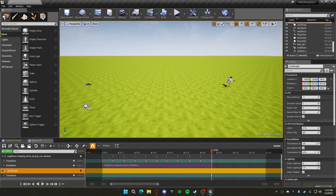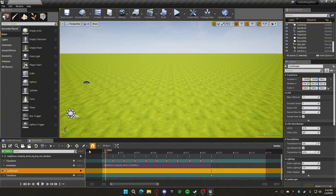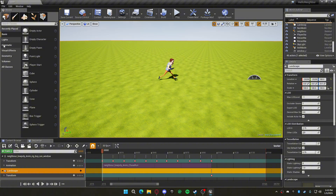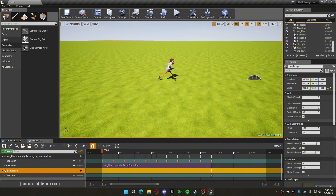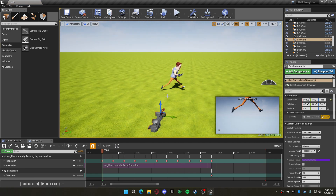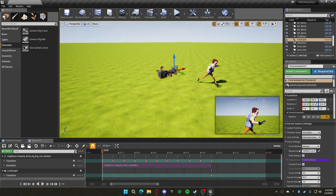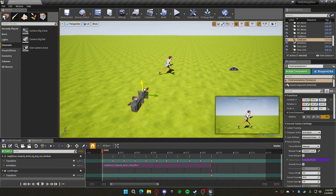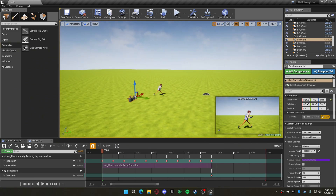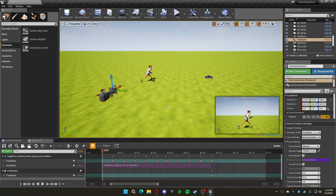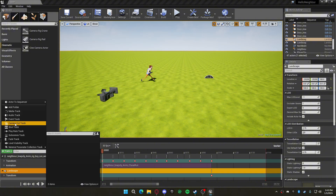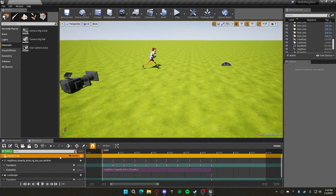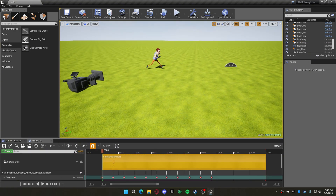Bring the timeline all the way back to the start. Now you need a camera, which comes from the cinematic. Place it however you like. Then create a Camera Cut Track — not an events track — and use the camera as the cut source.